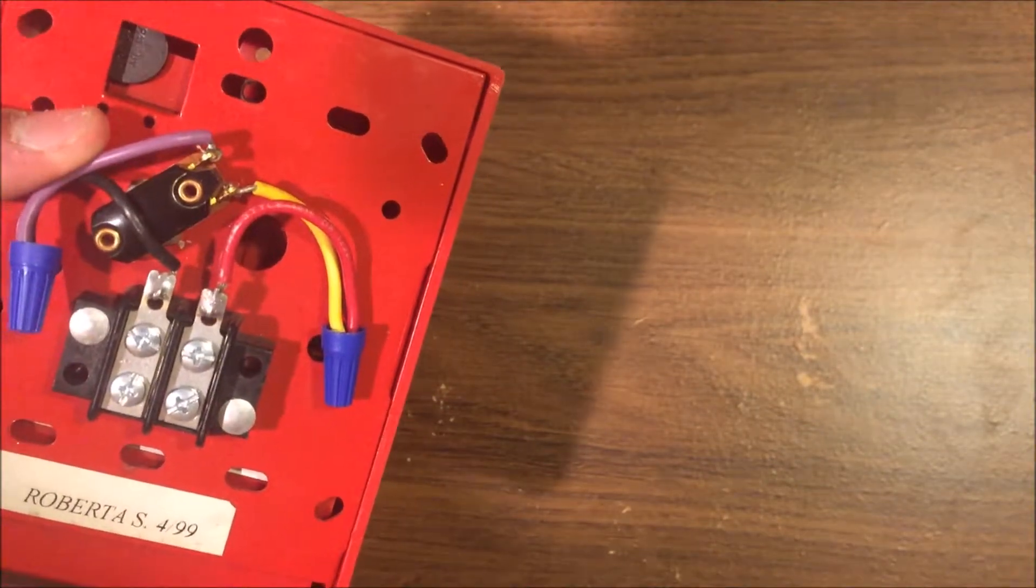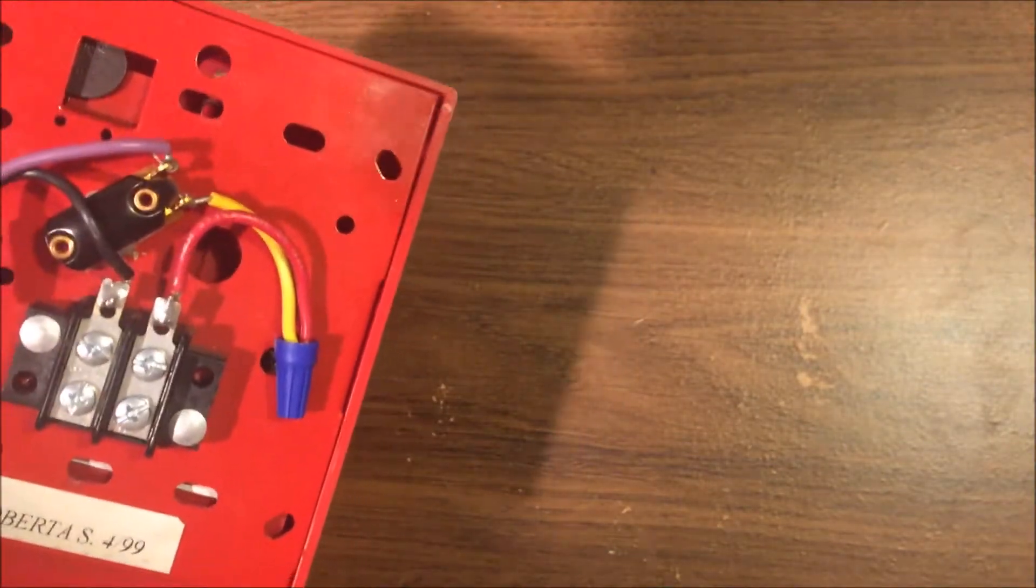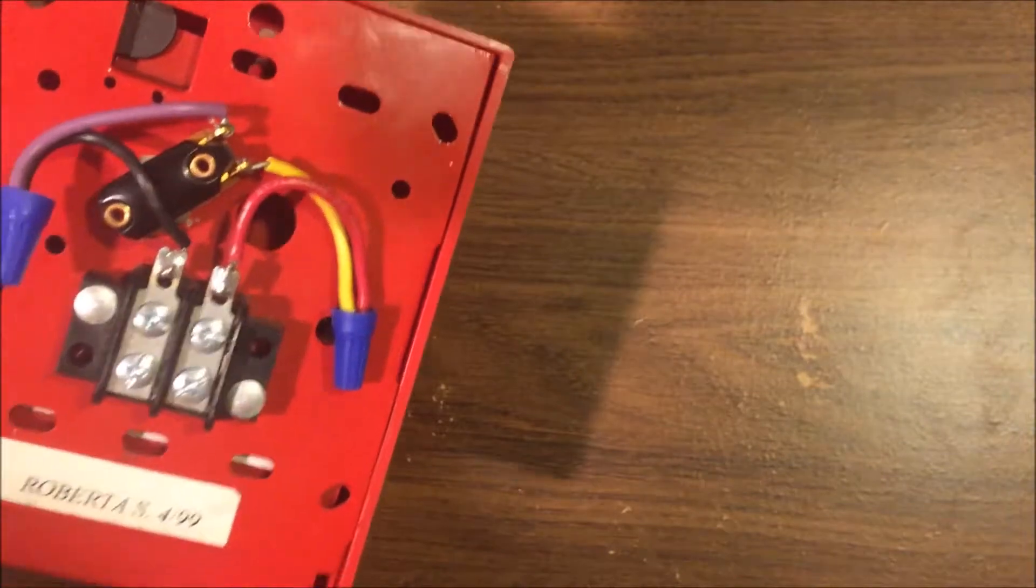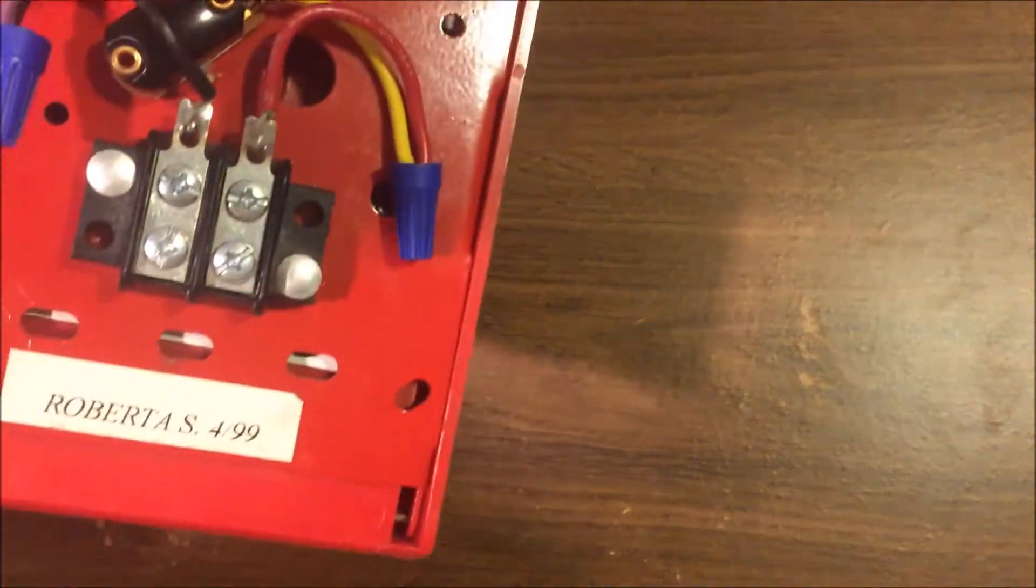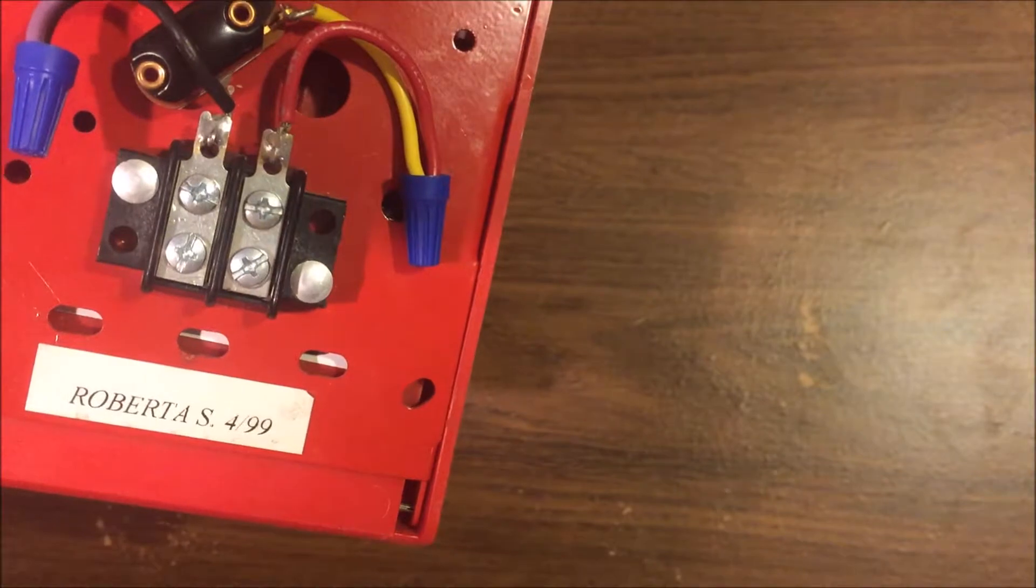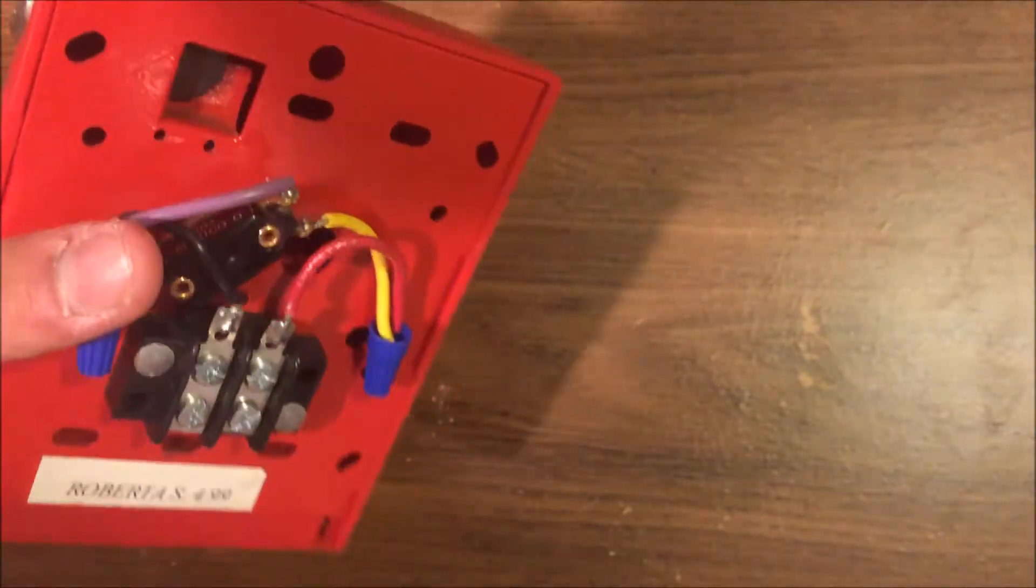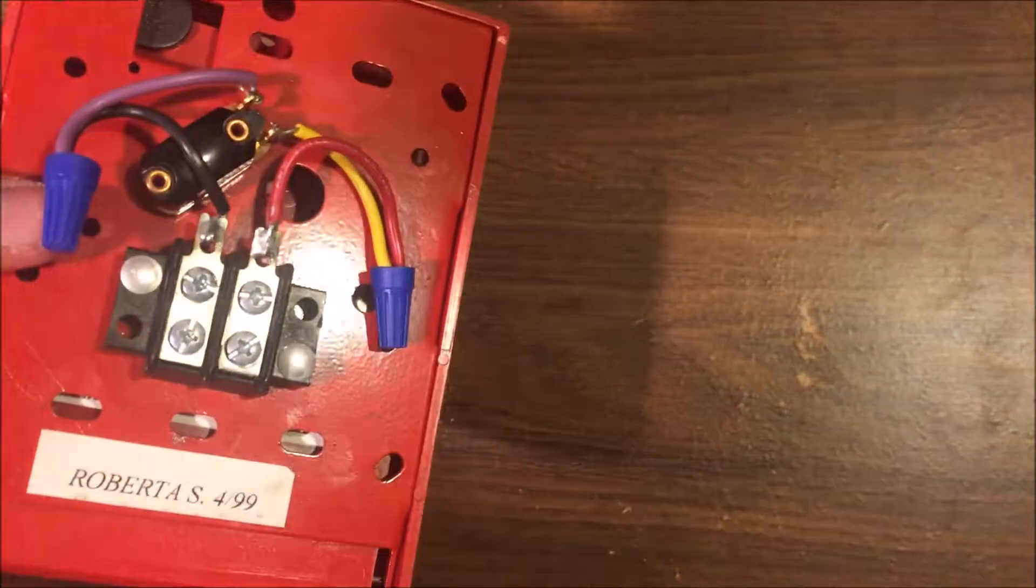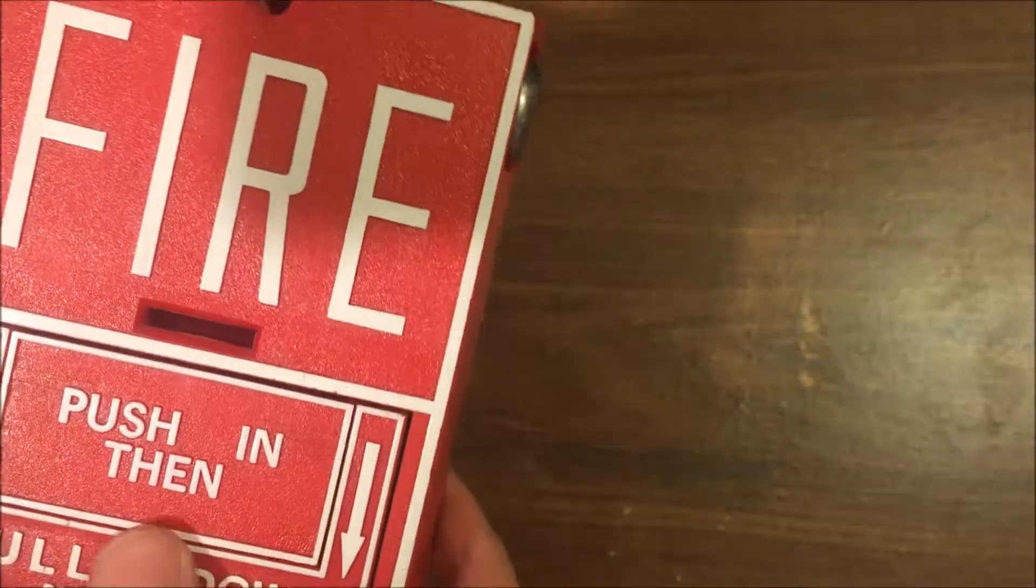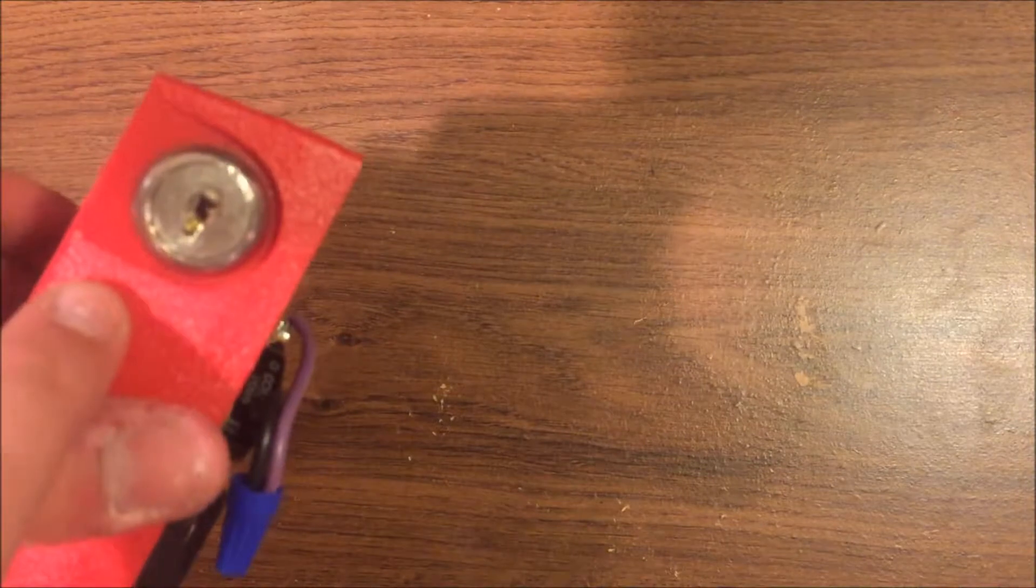The reason it says 103 is because this was pulled from a building, from a working system, and the address used to be 103. So it's pretty much my first used pull station.